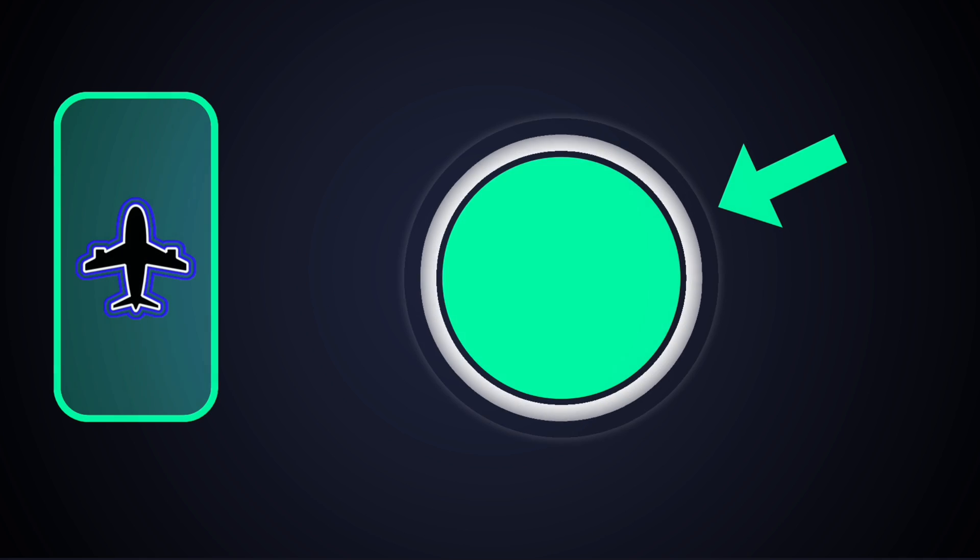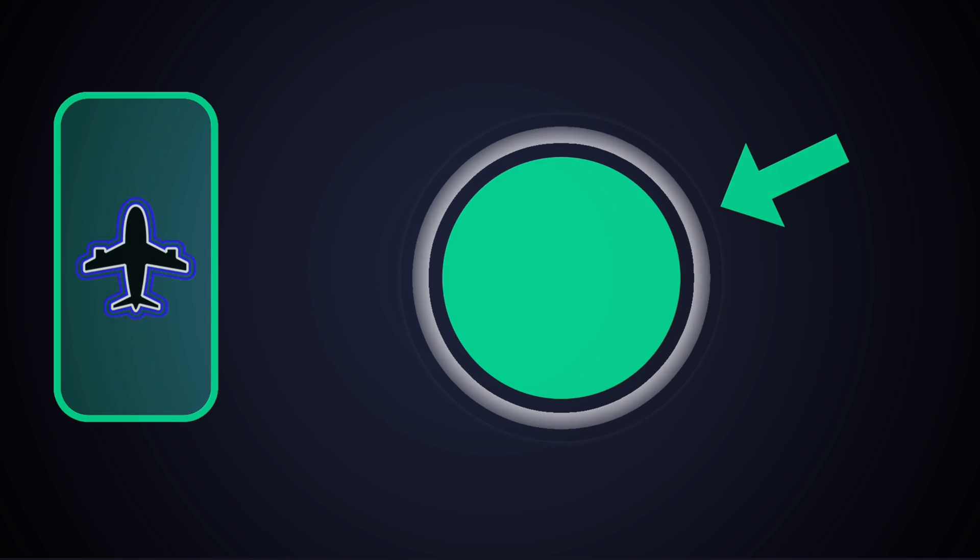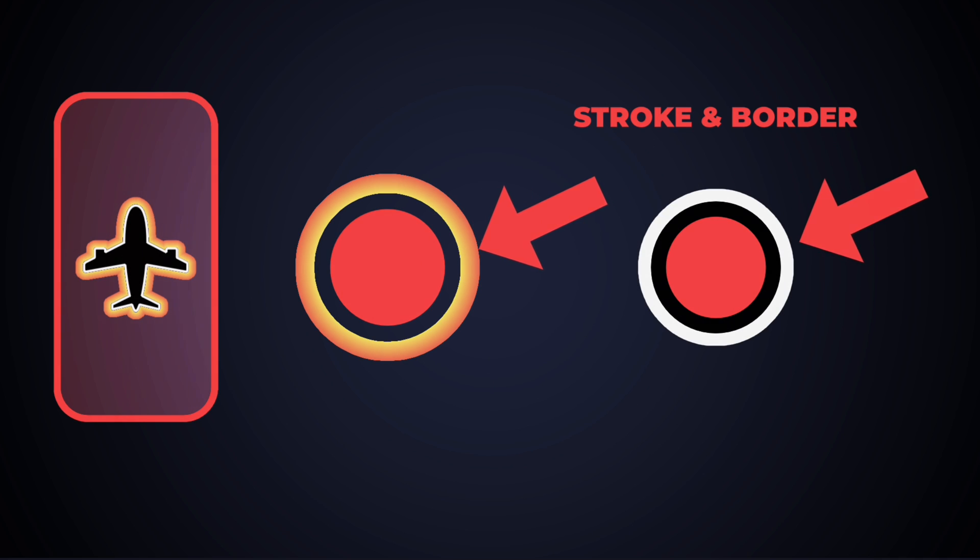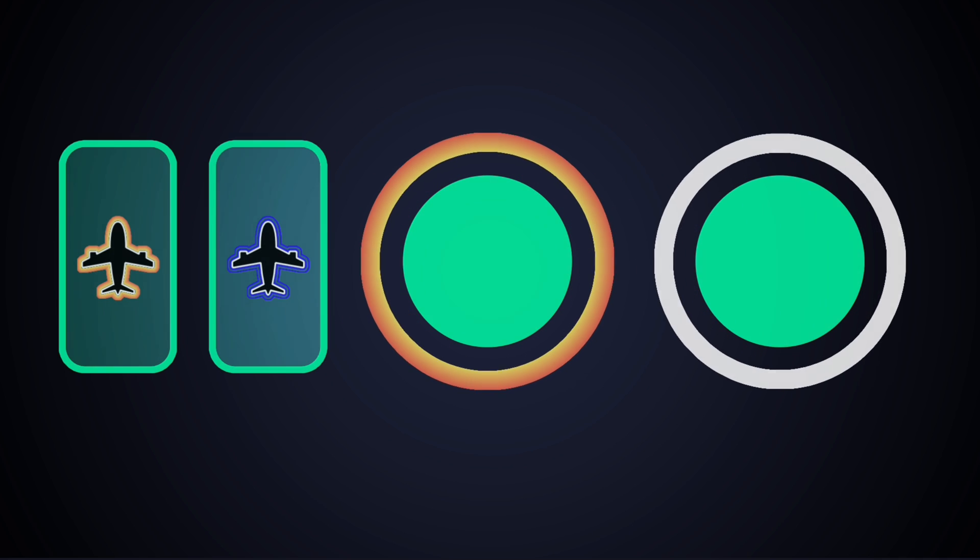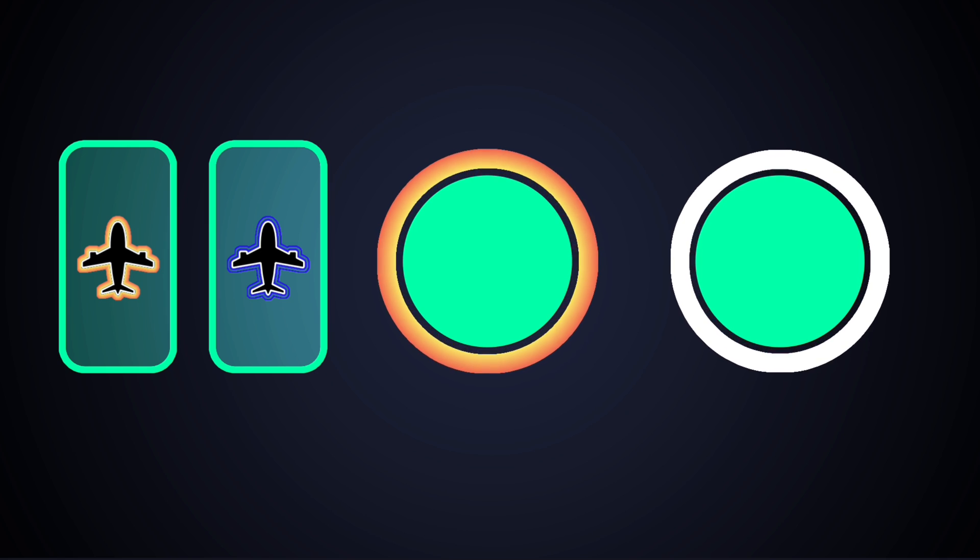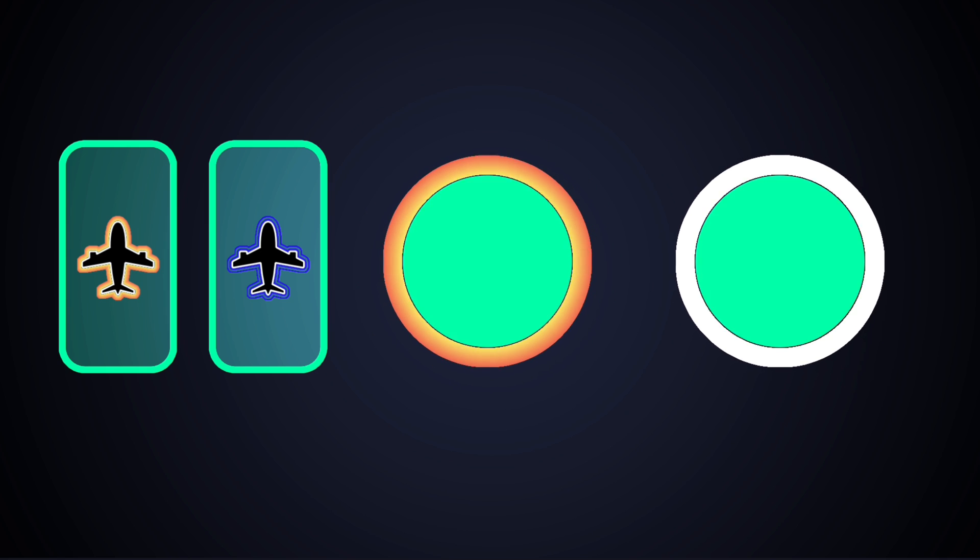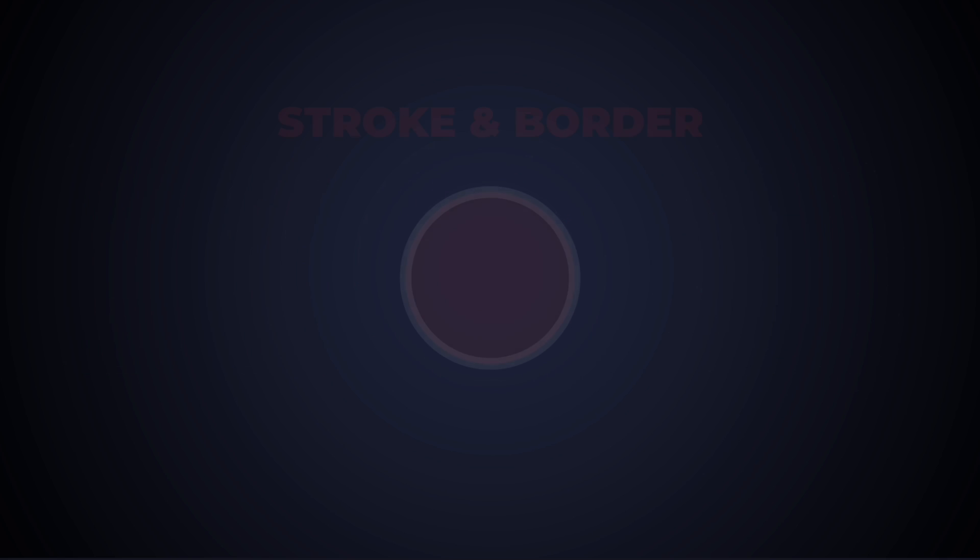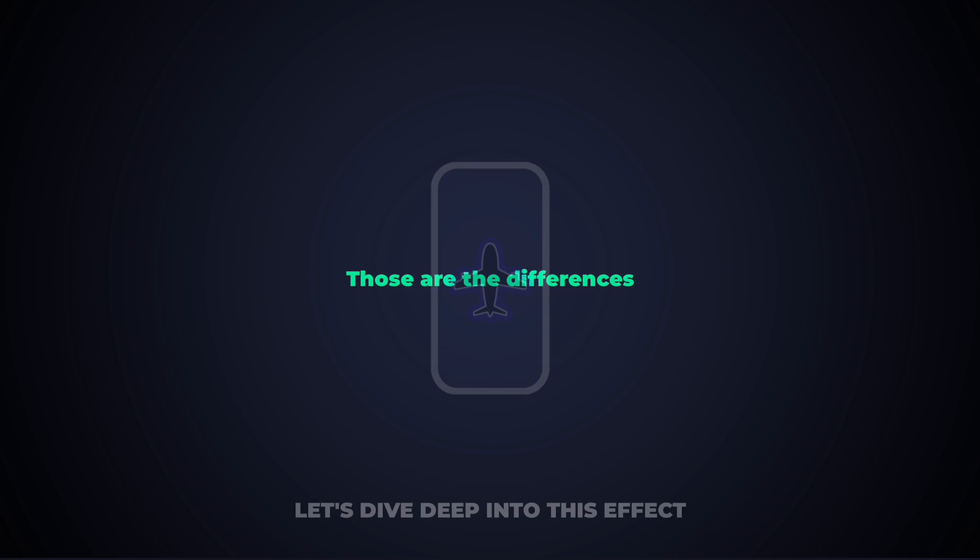You can make it fade at the end, while these two can't. You can move the line closer or further away from the shape or layer, while these can't. And that's pretty much it.